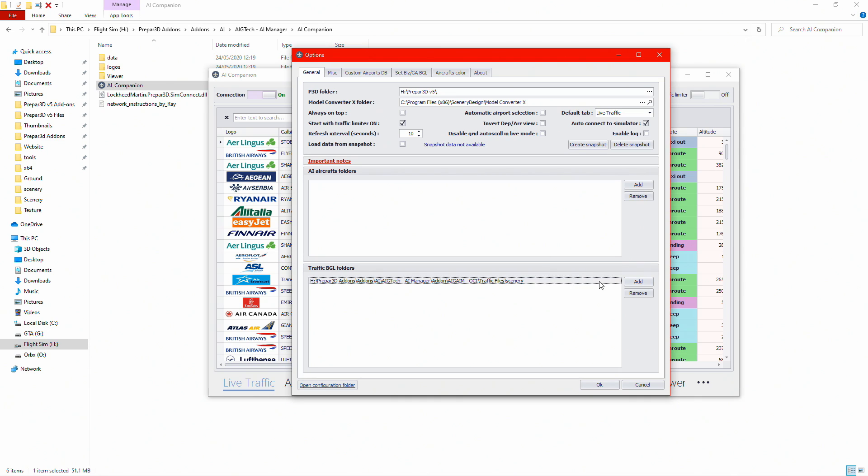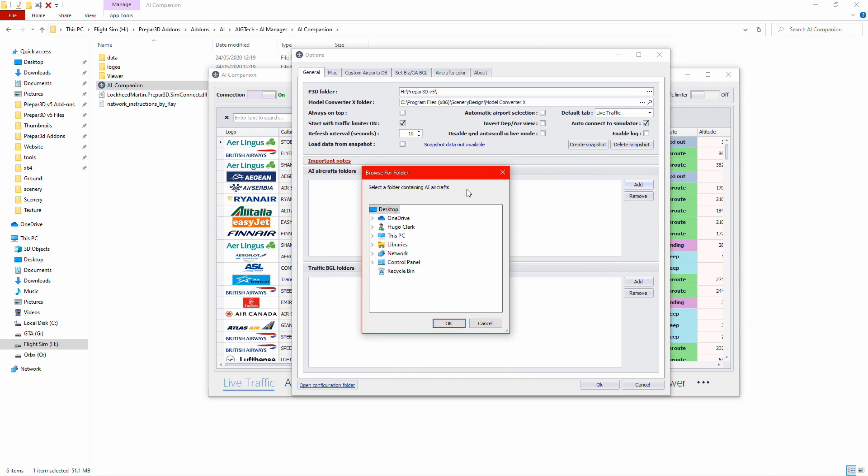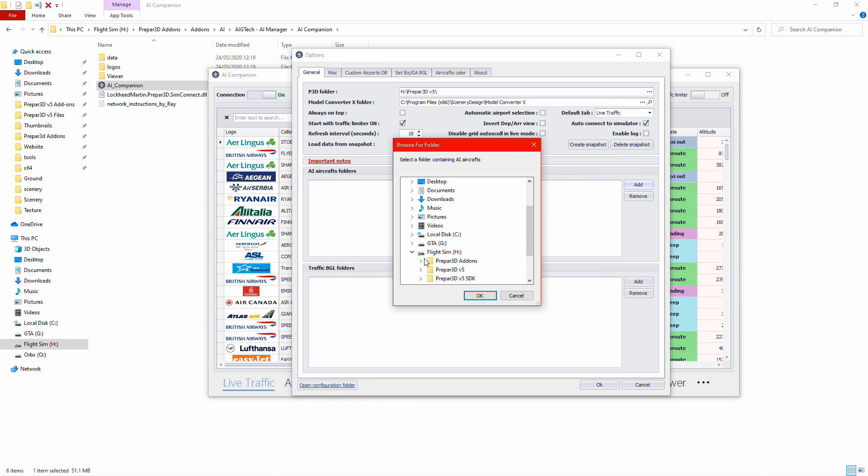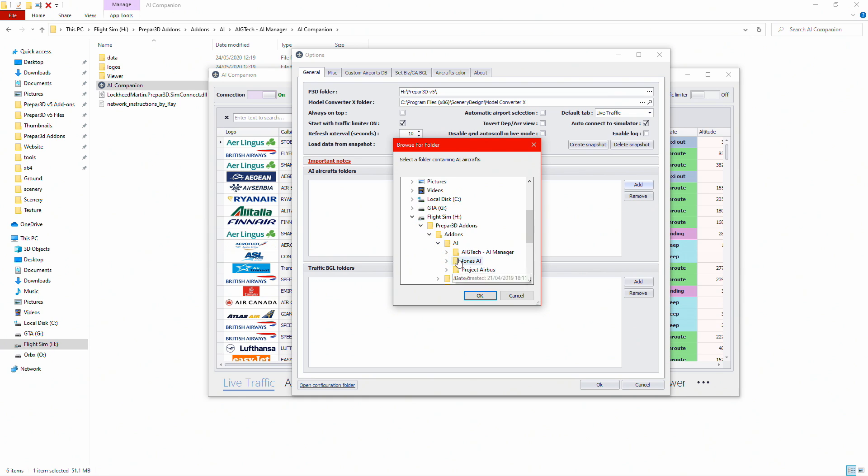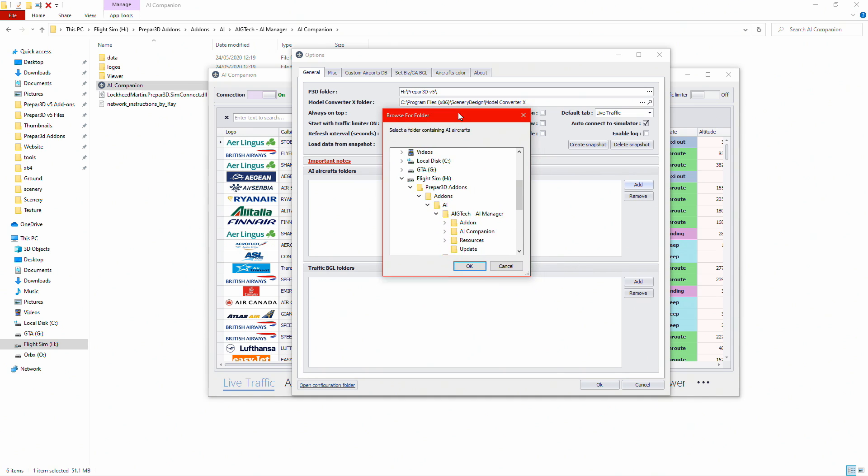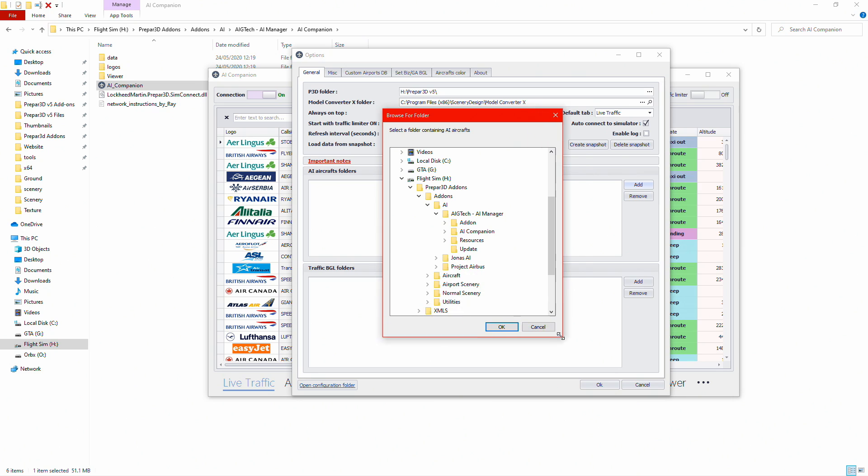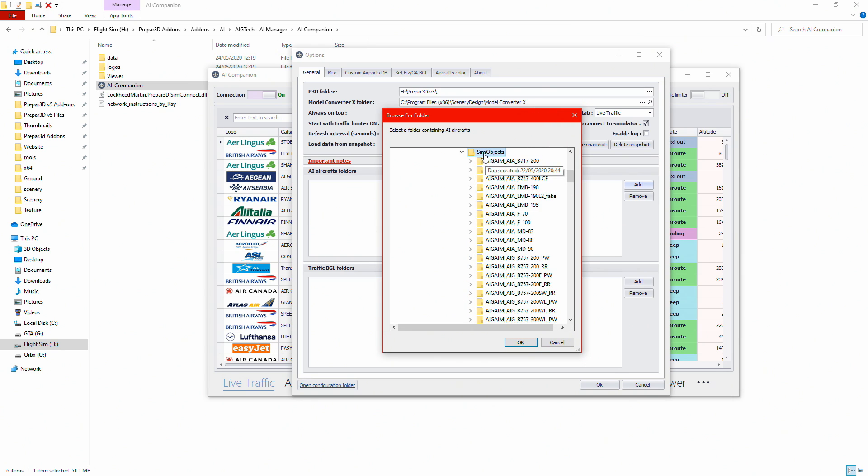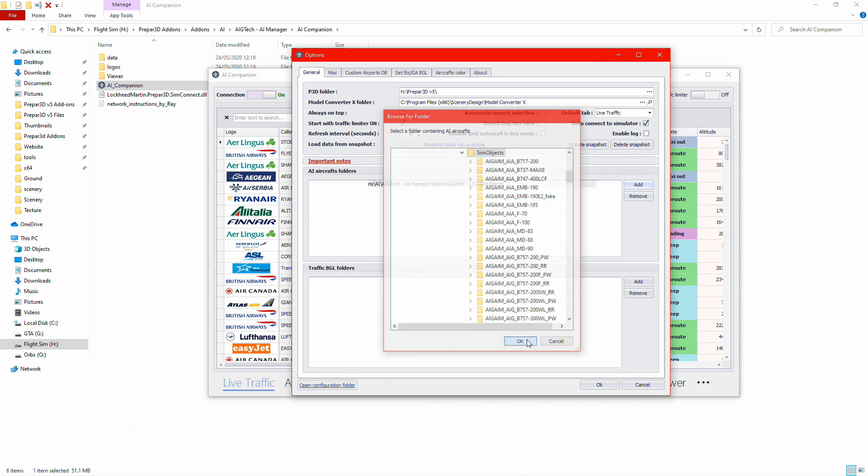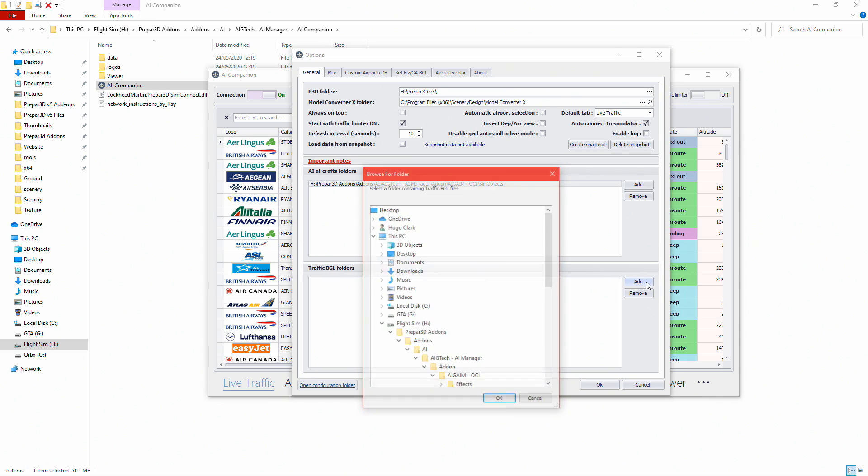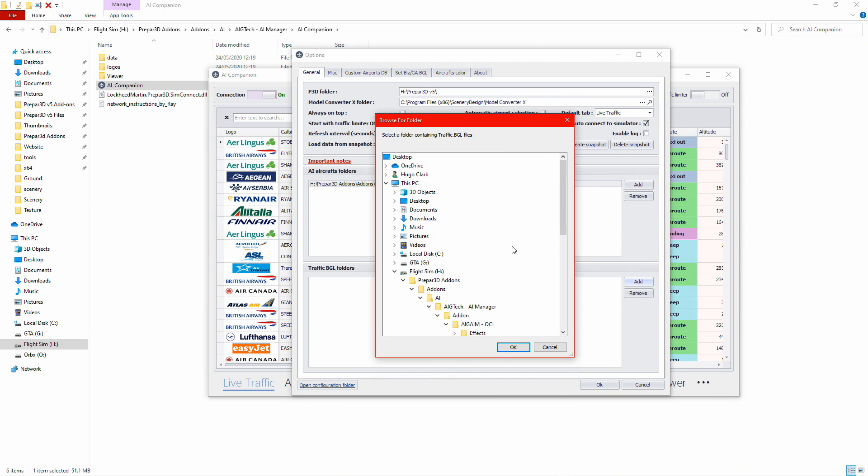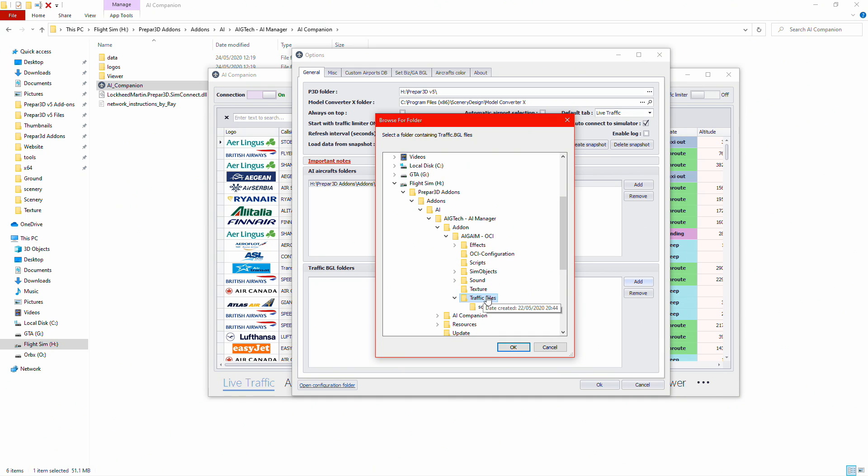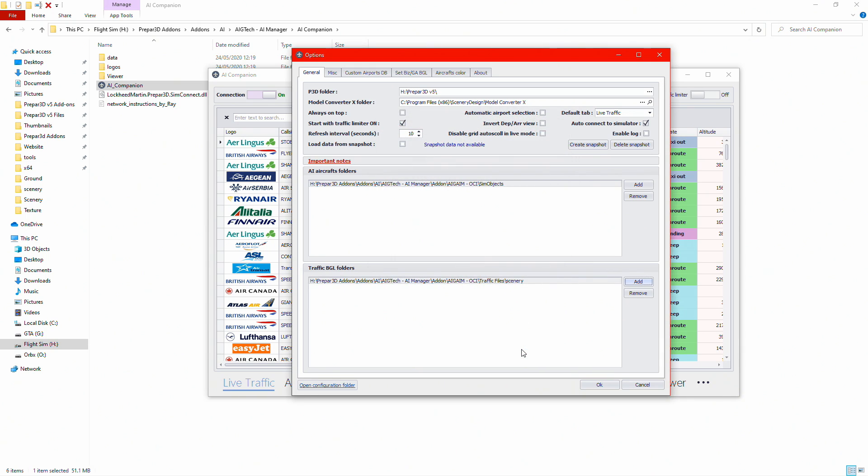What you want to do is hit the middle three dots at the bottom right, click options. This options page will come up. It may find your AIG AI aircraft folders, but if it doesn't, it could be empty or come up with a warning. I'm going to click add, then go to this PC, my flight sim drive, Prepar3D add-ons, AI, AIG Tech Add-on Manager. That takes me to my add-on folder where all my sim objects will be installed. Click on sim objects folder, then click OK.